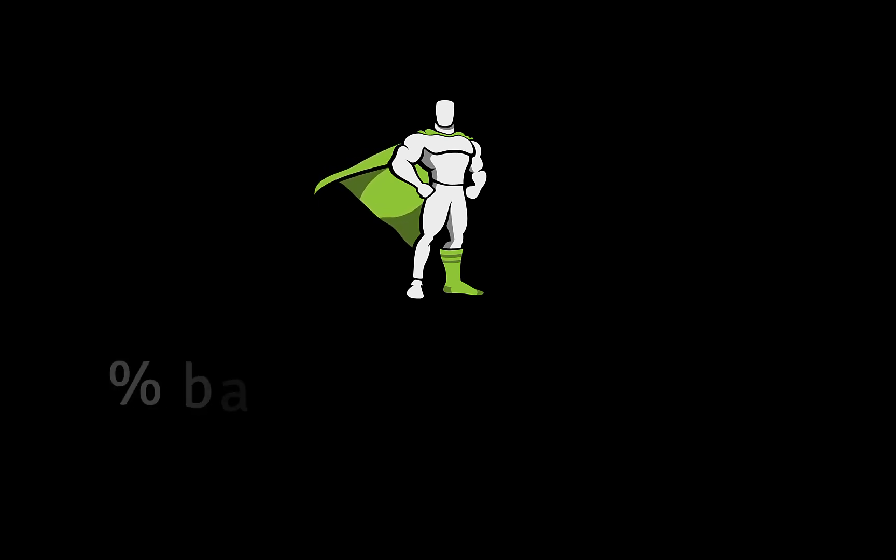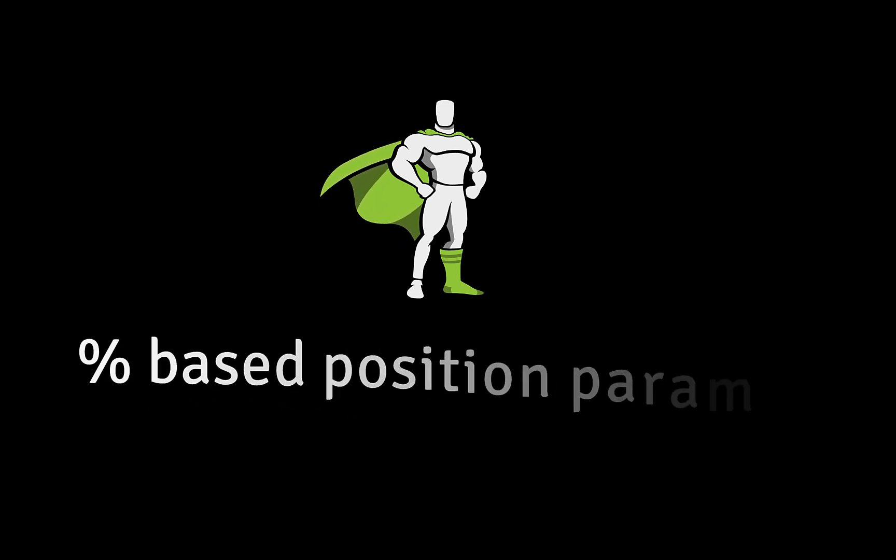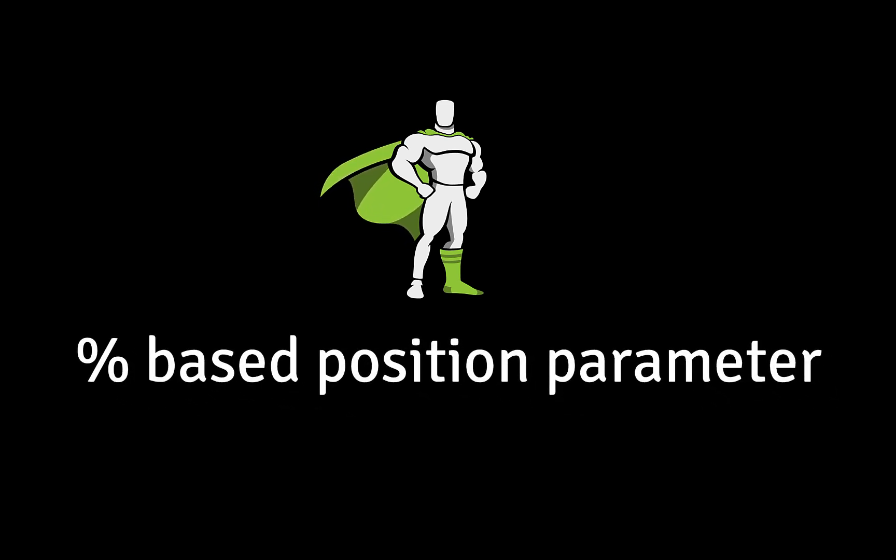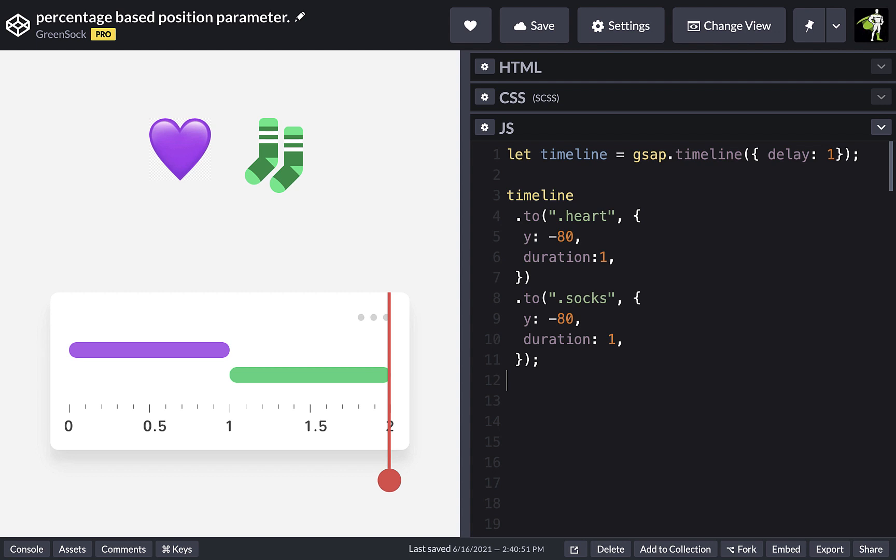Hey, GreenSock pals. Thanks for checking out the new release. In this video, I'm going to give you a quick walkthrough of the new percentage-based position parameter.